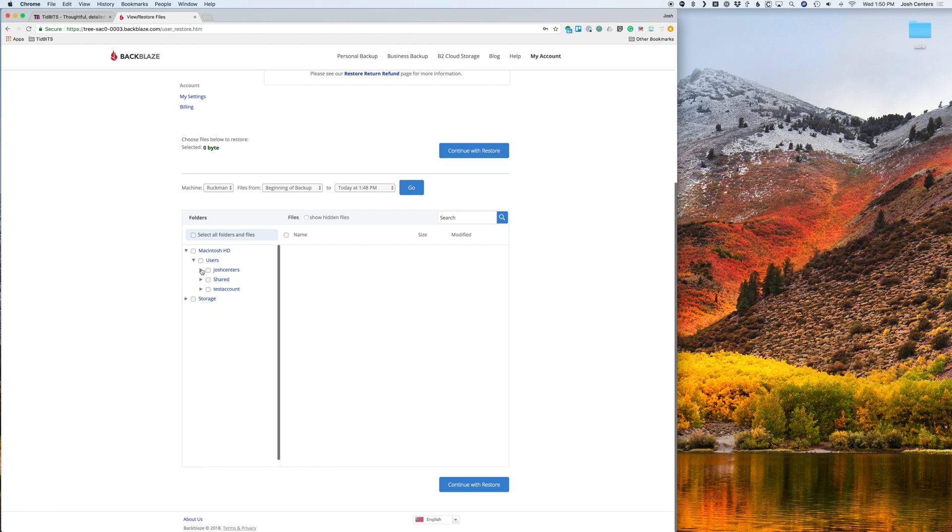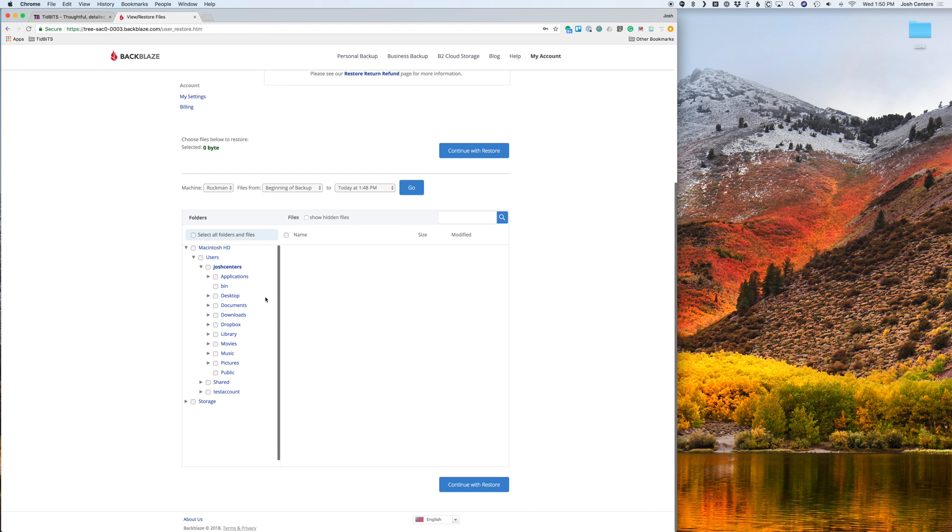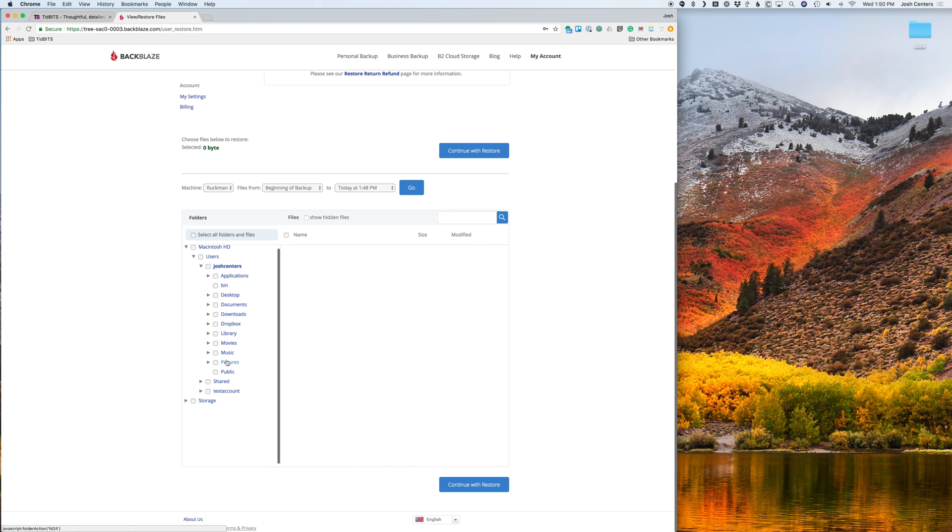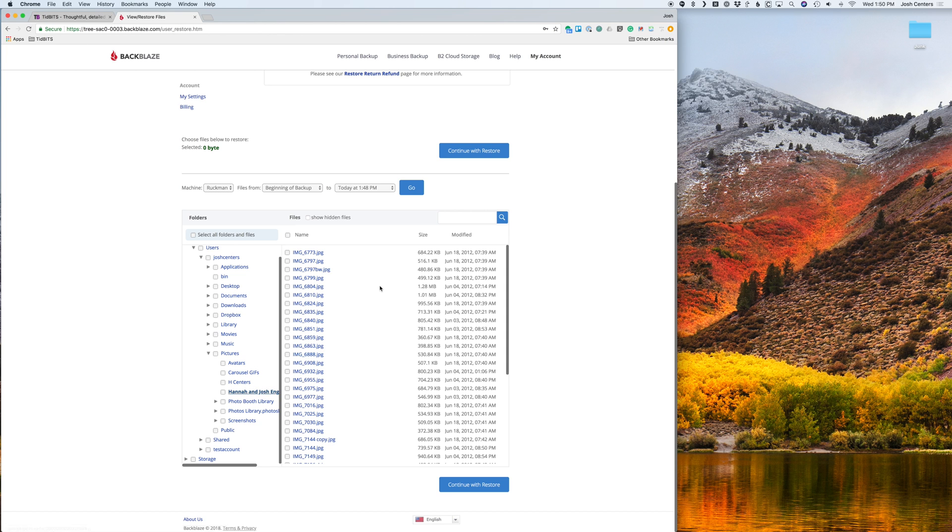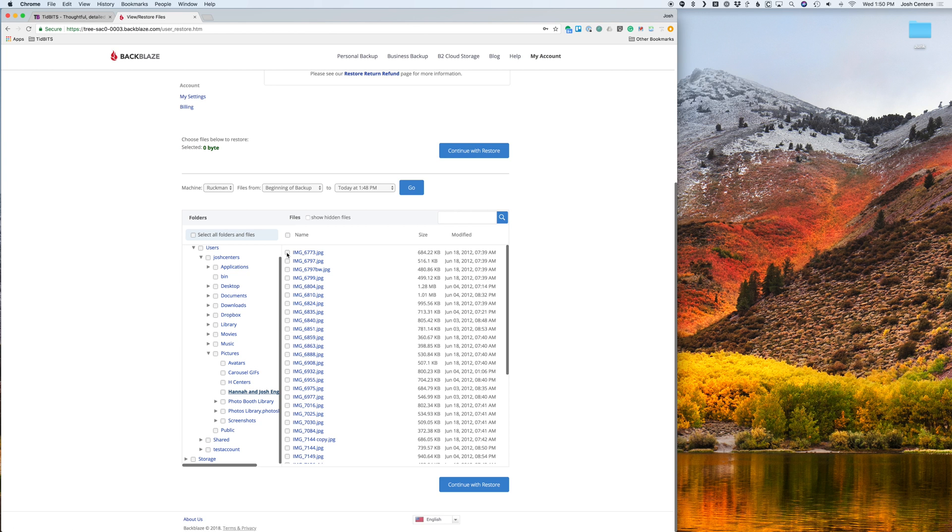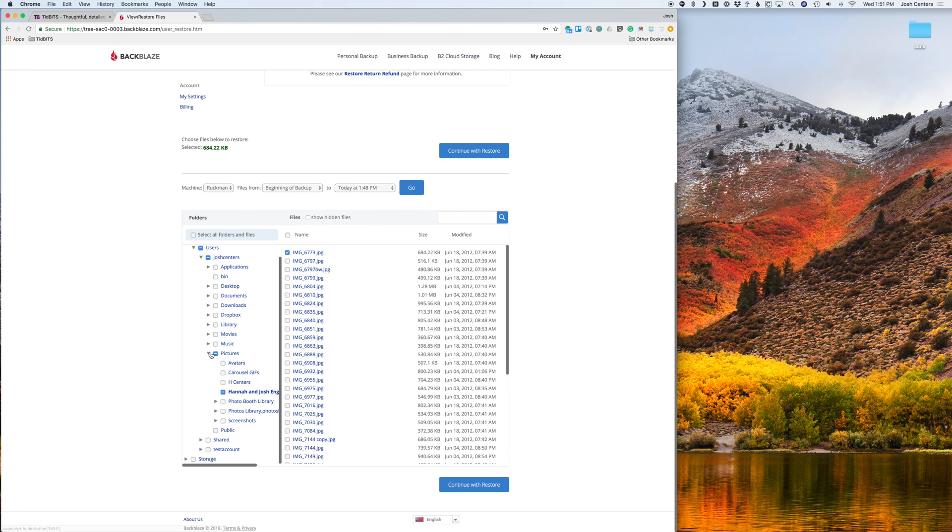And so I'm going to expand my Josh centers user account there. And if I go into pictures, so we have some of me and my wife's engagement pictures here. Just as an example, you just navigate through here. And then you click a file you want to restore. And then you see a check mark there. And then also here on the side, you'll see this little dash that indicates that you've selected a file in there.